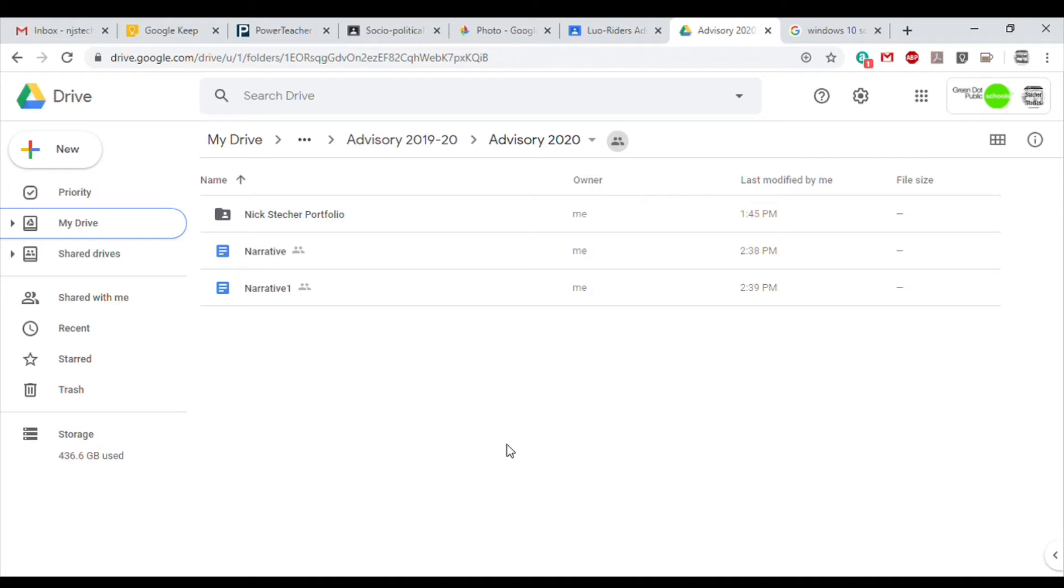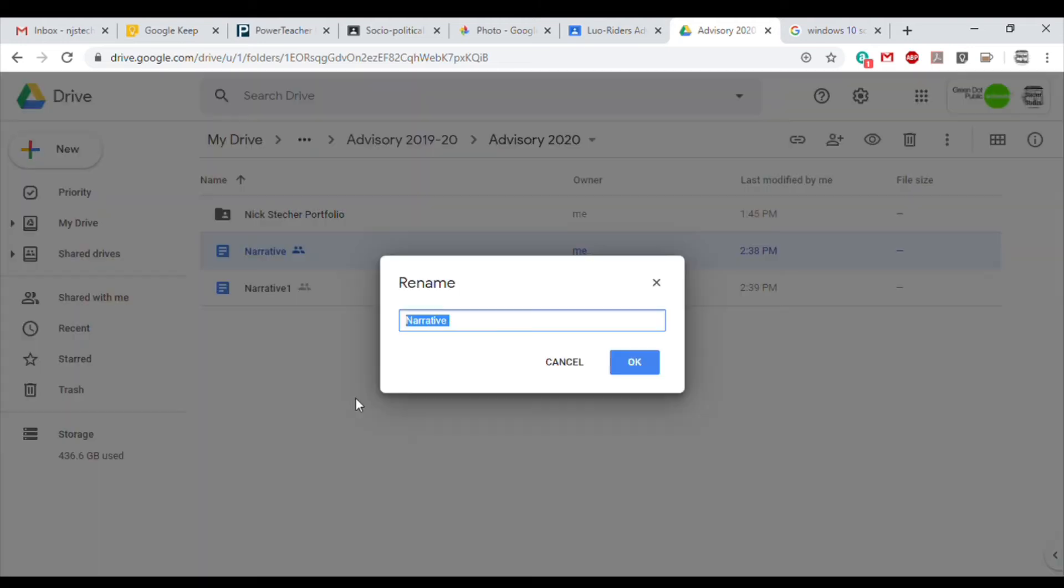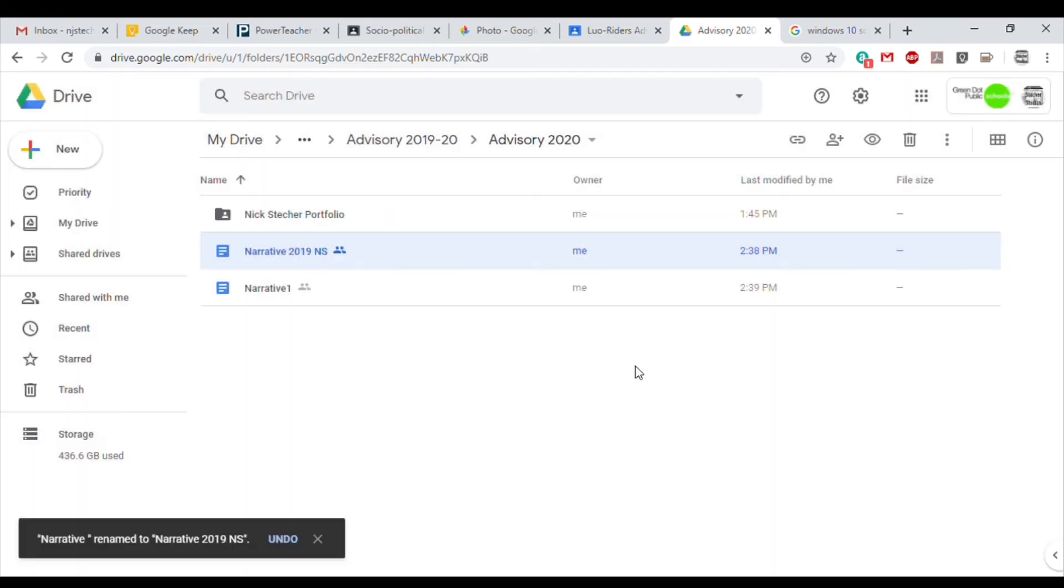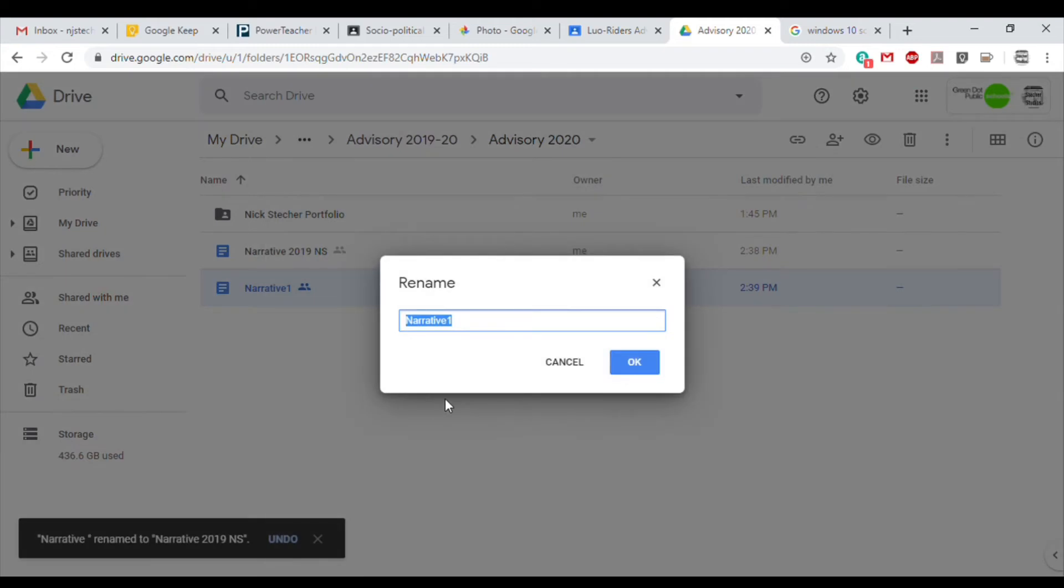I'm going to show you two ways for moving your files around into the folders, but before you do that, it's really important that you properly name all of your files. To rename a file, right click on the file and then click Rename. Now you want to change the name so that you know what the file is, what year it was made, and what tab it belongs to. So in this case, I'm naming this file Narrative 2019 with my initials NS.